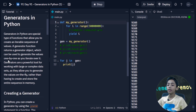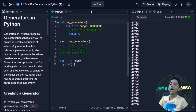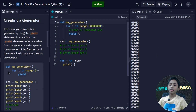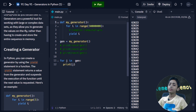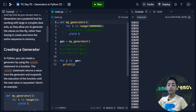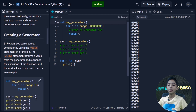Generators allow you to generate values on the fly rather than having to create and store the entire sequence in memory. You can create a generator by using the yield statement in a function. The yield statement returns a value from the generator and suspends the execution of the function until the next value is requested.